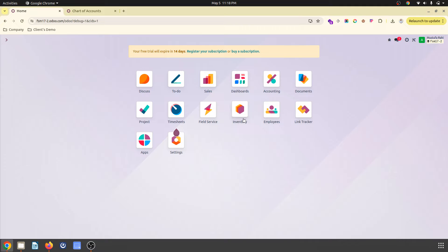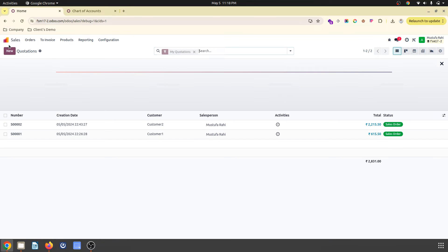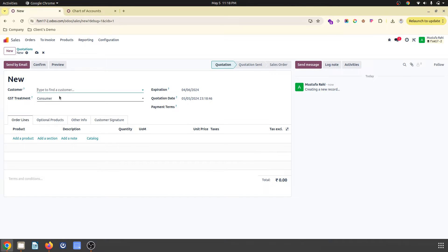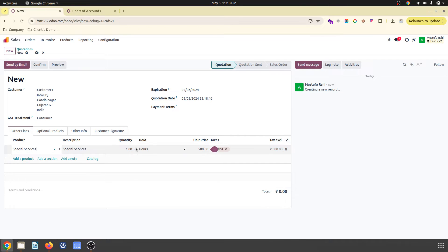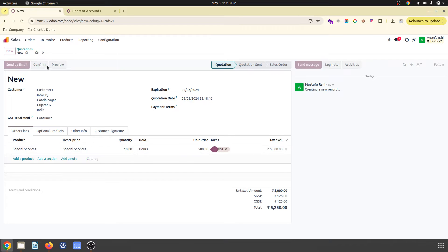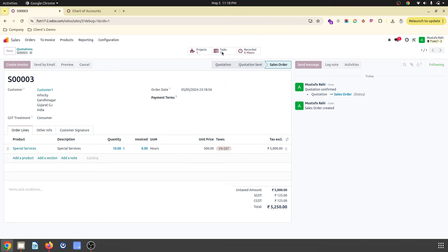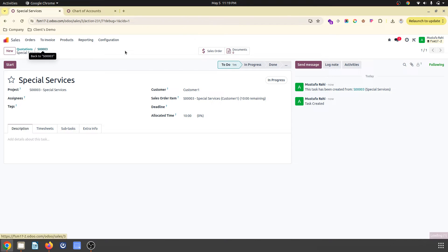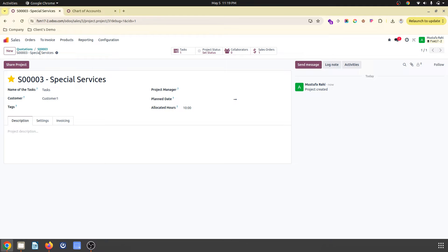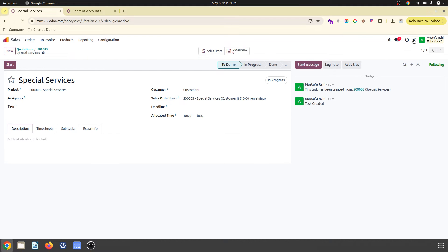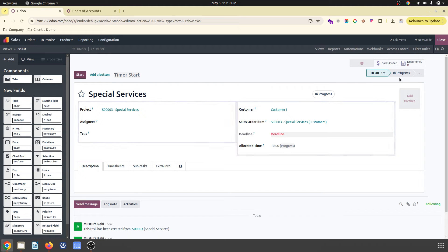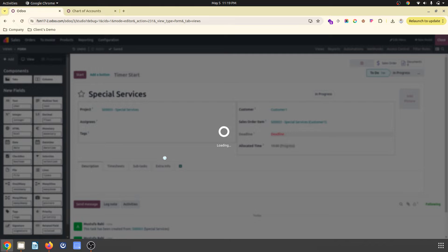Now I would also like to bring some customization using Studio because inside my project it will create some tasks. Let me try to sell something to my customer — I am selling special services worth 10 hours. As soon as I confirm, it will create a unique project and task. Now I would like to customize the task form using Studio, where I would like to bring a new tab.